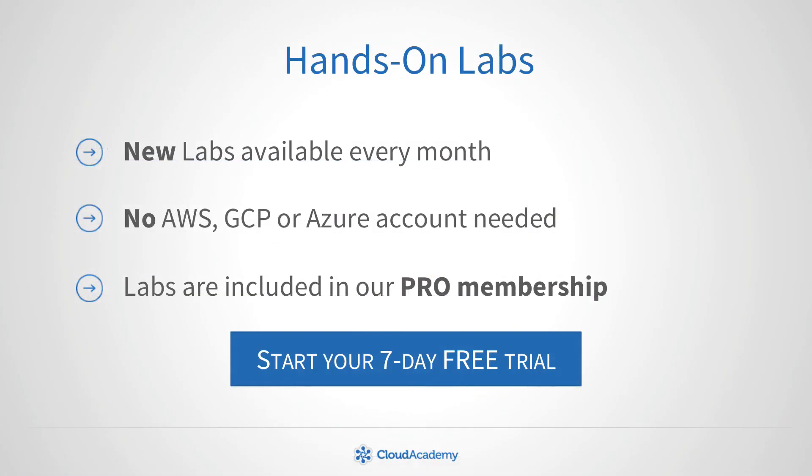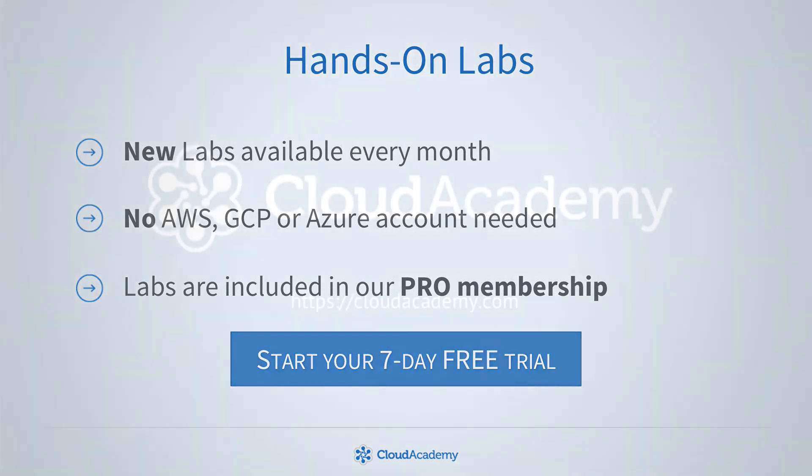We can't wait for you to try out the growing library of labs available with every Cloud Academy Pro membership account. We provide everything you'll need to move you productively from start to finish.